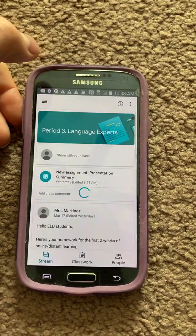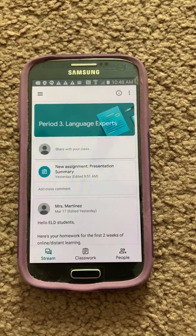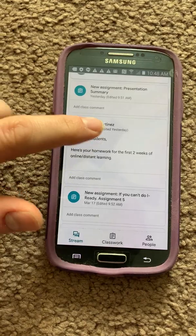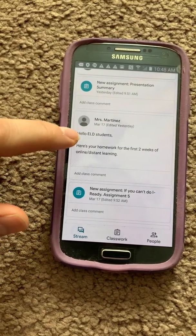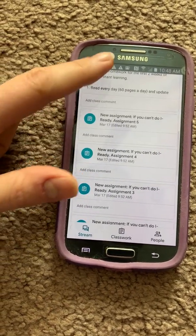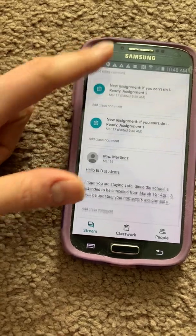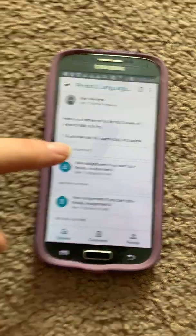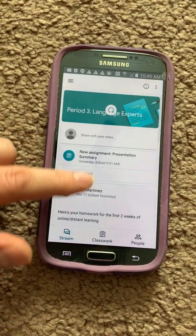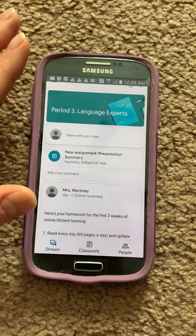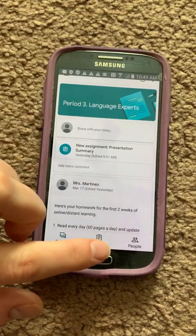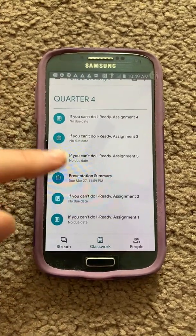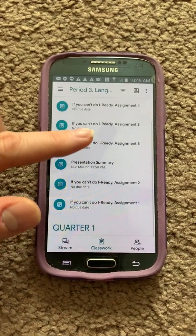This is what he sees, and right here you can see the announcements from the teachers. For an easier look, click on Classwork. It says Quarter Four right here, and these are your assignments only for Quarter Four.